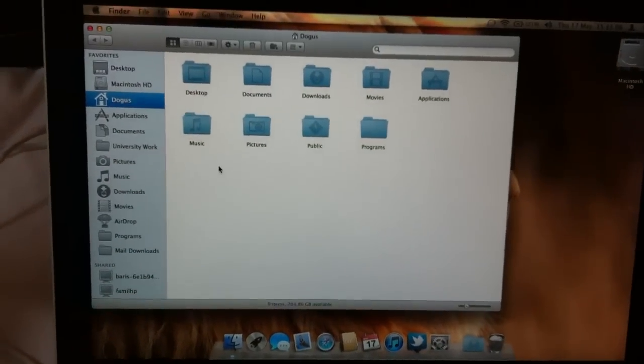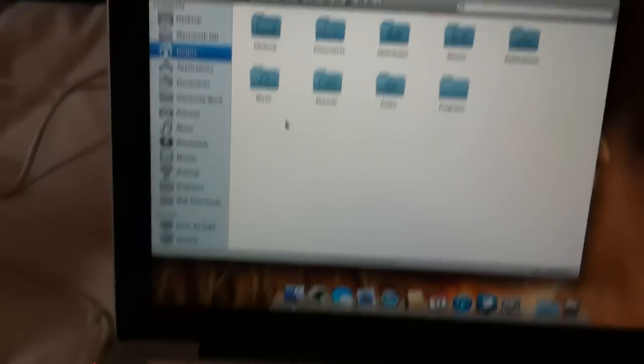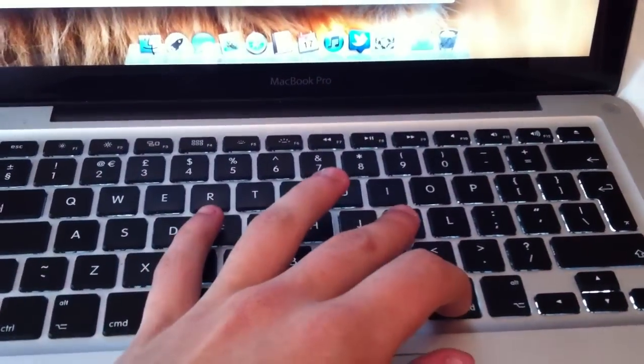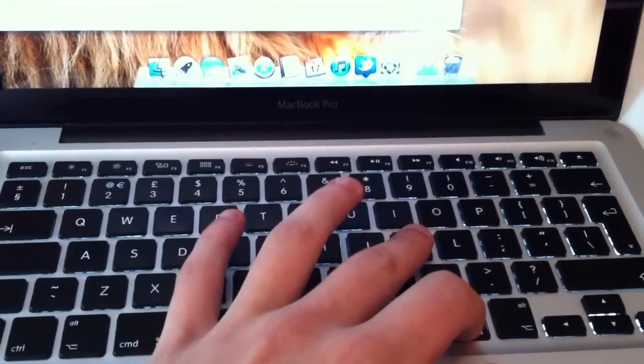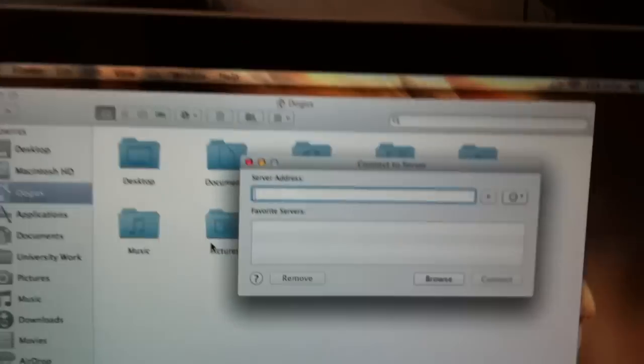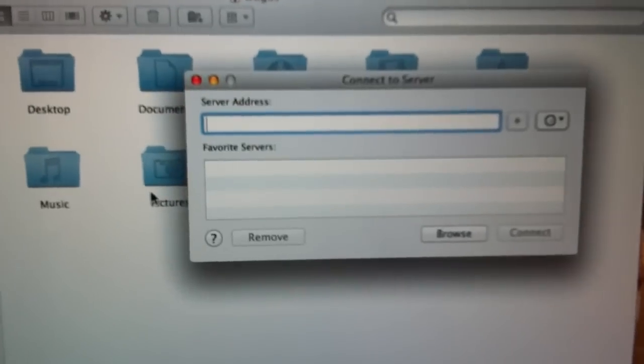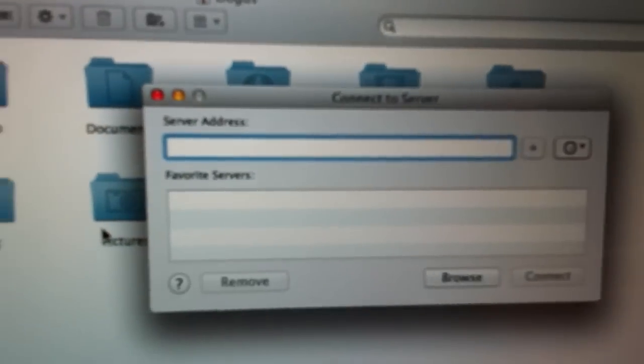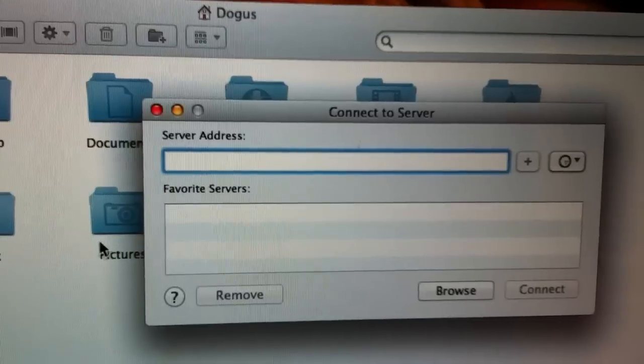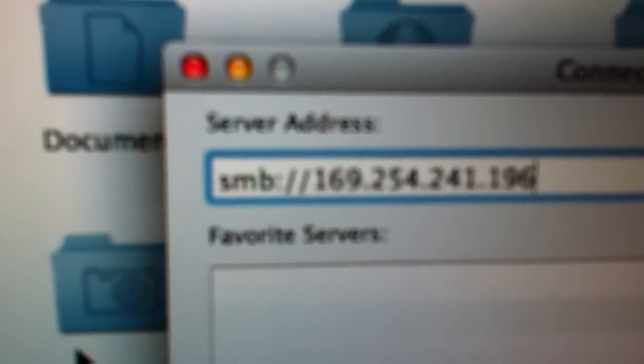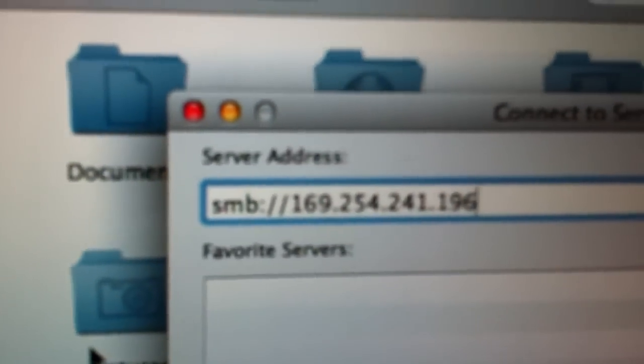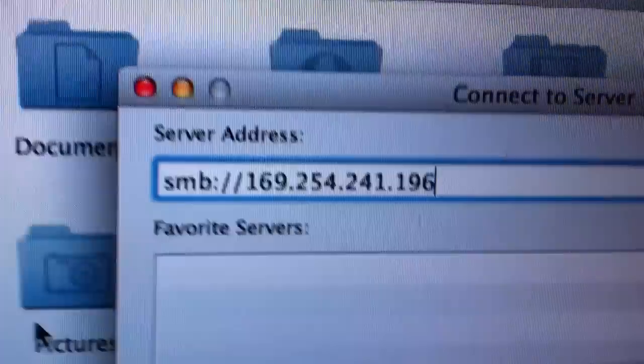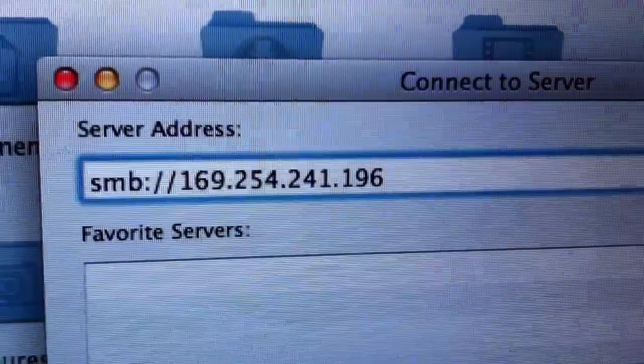From Finder, we're going to be pressing Command and K at the same time. When you press this, a box like this should come up. In this box, we're going to type where it says server address. We're going to be typing SMB colon forward slash forward slash and the exact address that has been specified over here, which I said you should keep open.